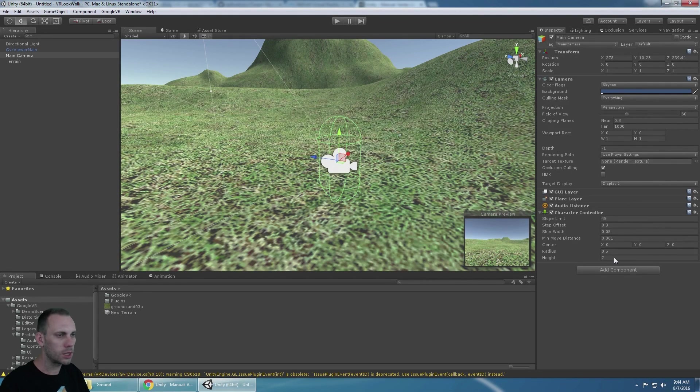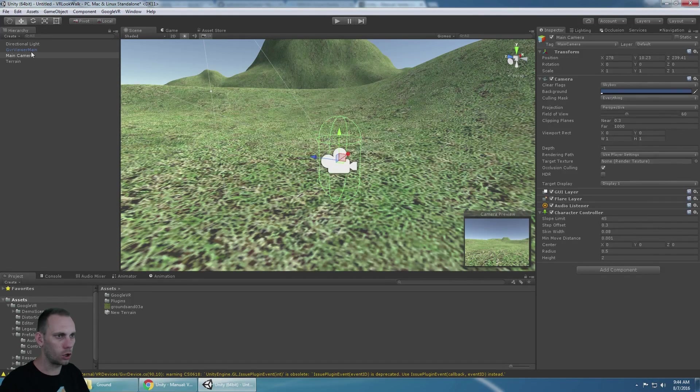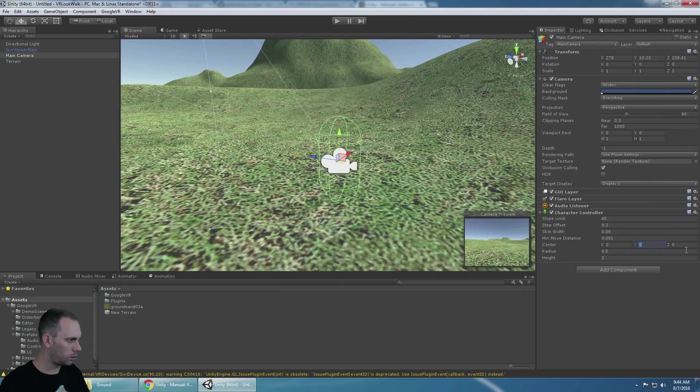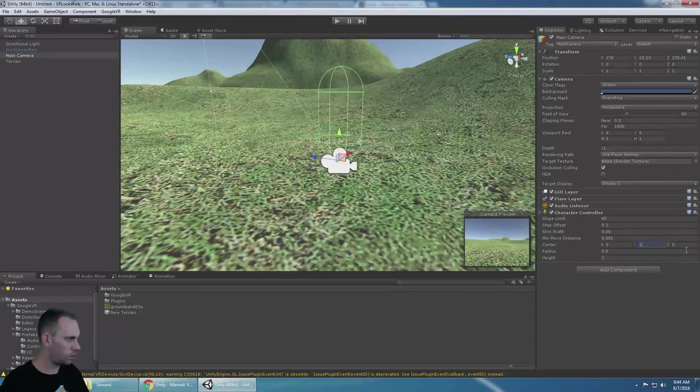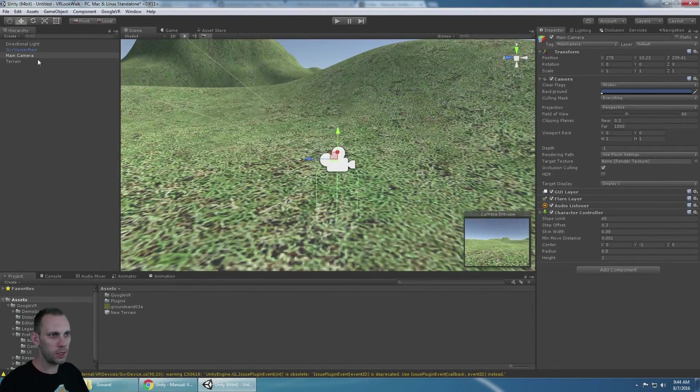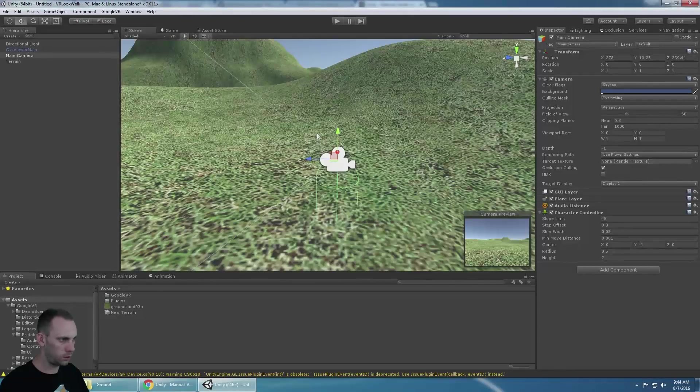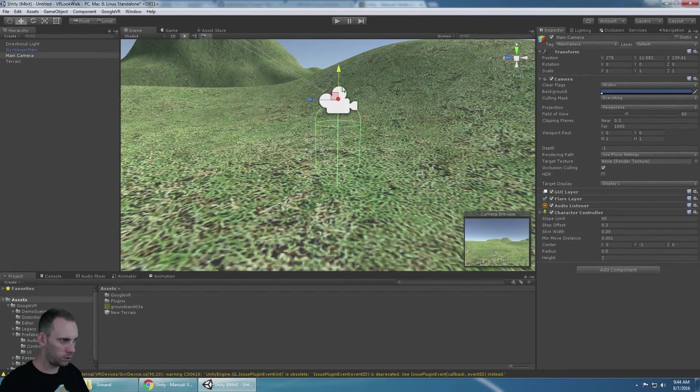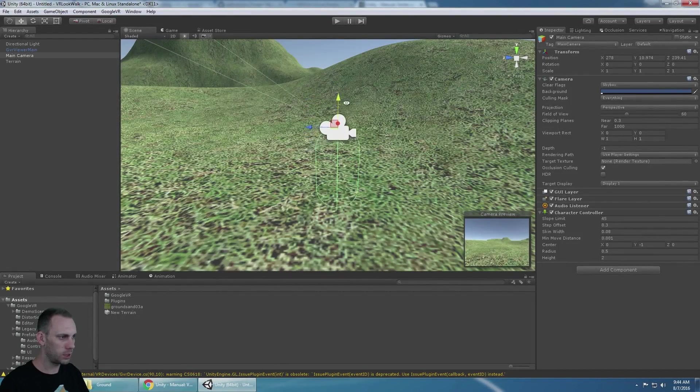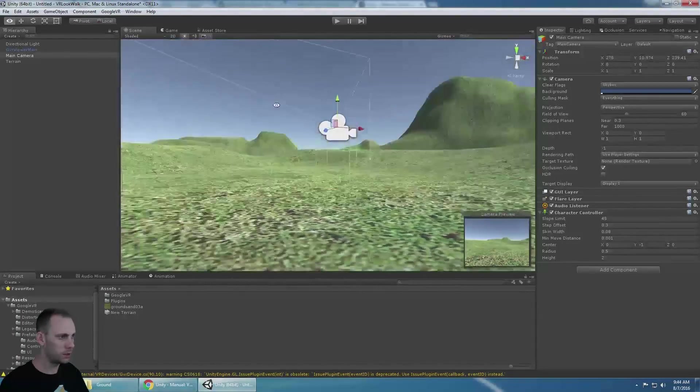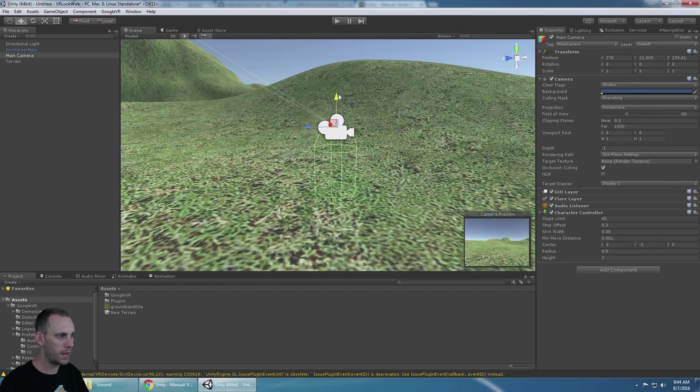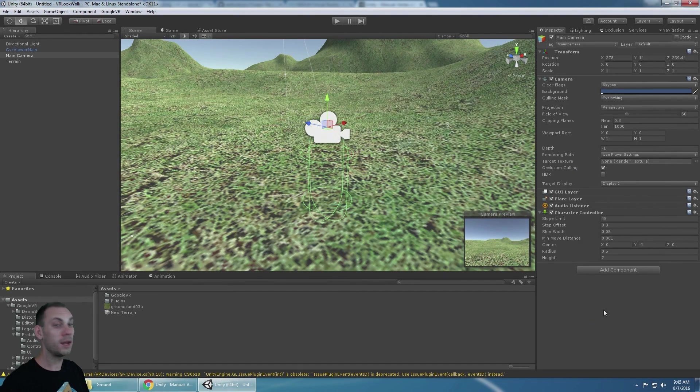So that's what it's set at already. But the camera is right in the middle, so I'm going to make the offset not 1 but negative 1. There we go. So that way the camera is right at the top of the character's head.